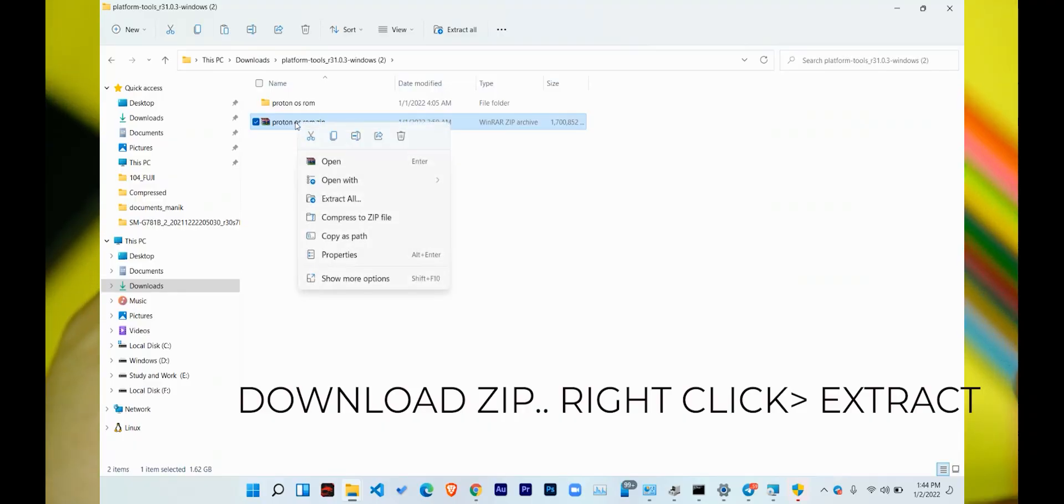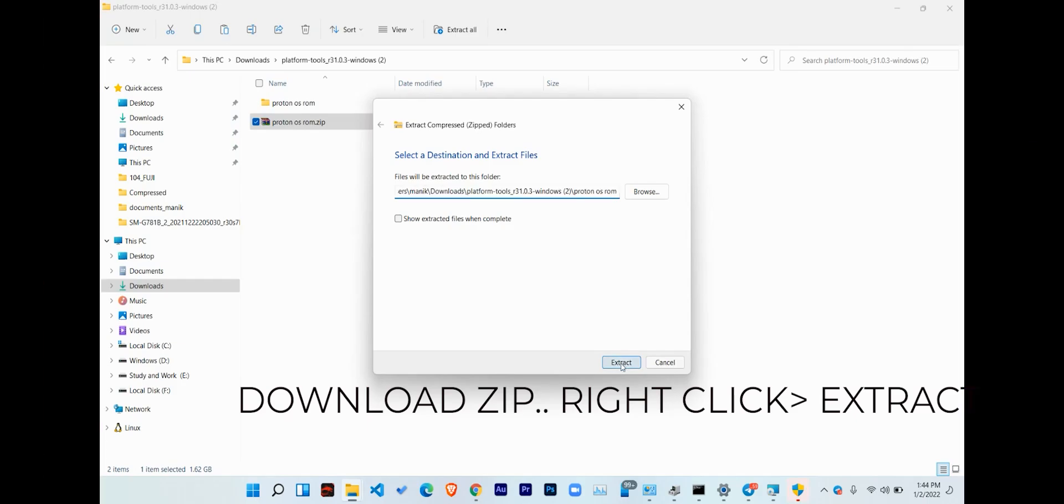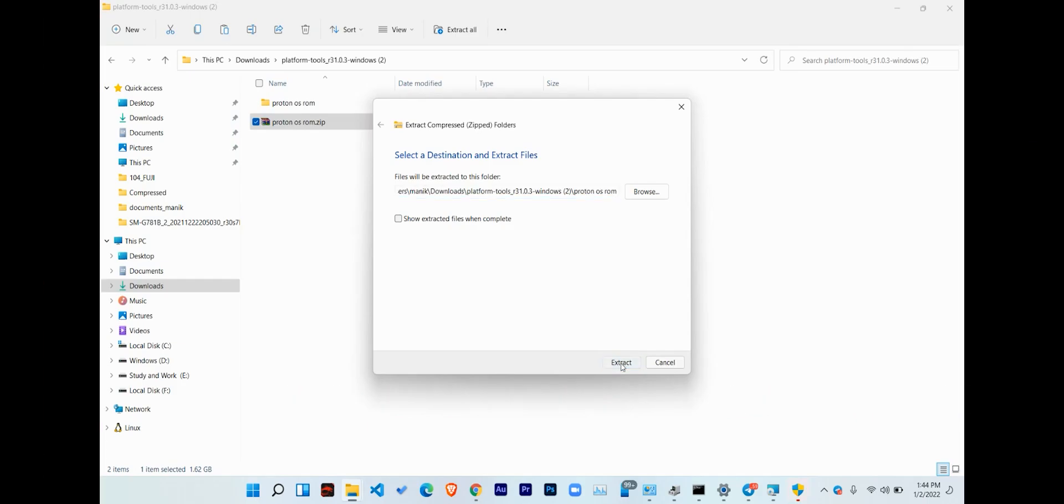First up, you need an unlocked bootloader to install this one, and if you haven't done it till now, here is a card to that video.